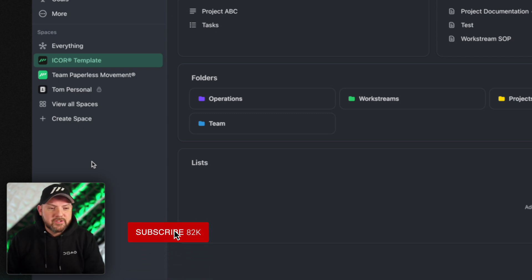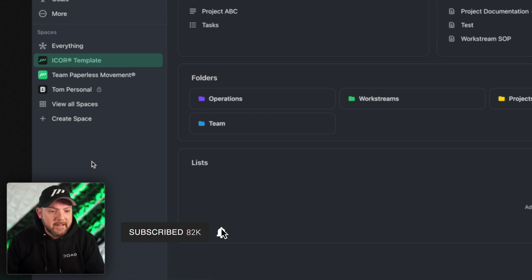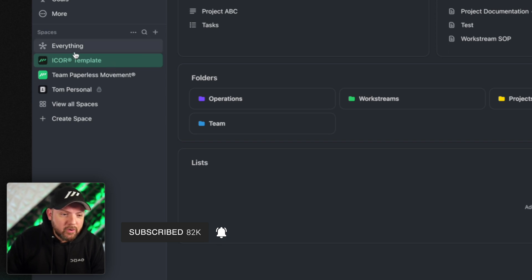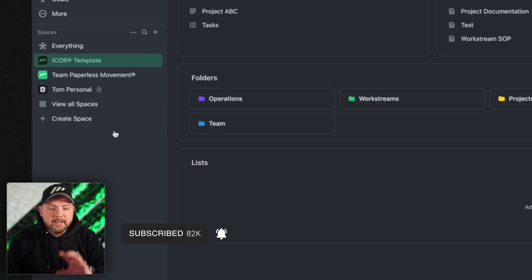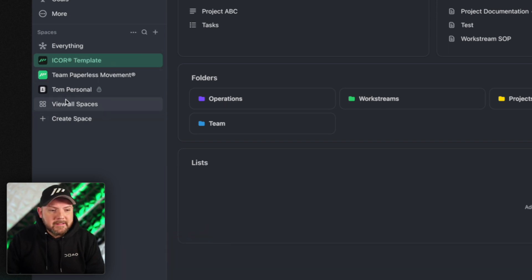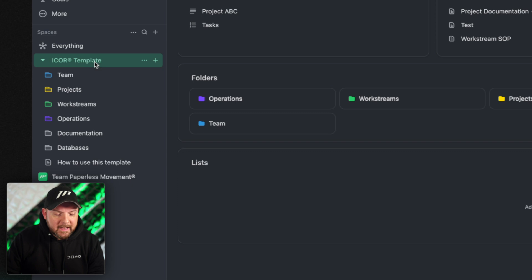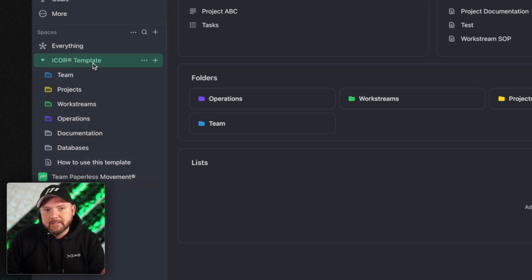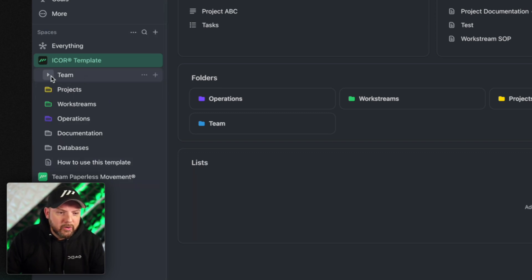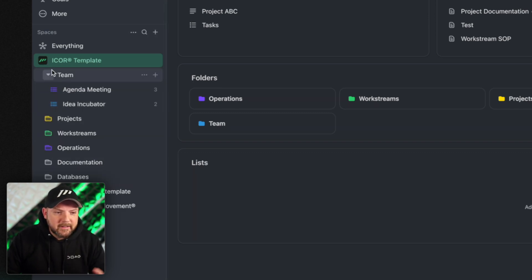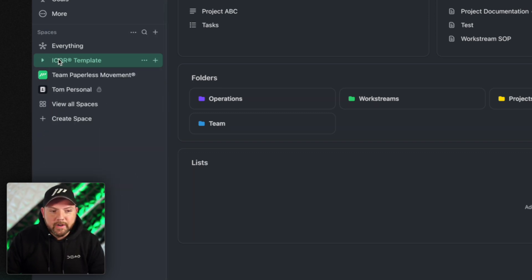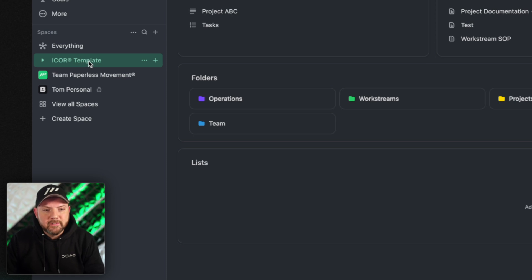Make sure to subscribe to this channel so you don't miss it. But in general you have here on the side your spaces which then contain all the content of these spaces. The folders, the lists, and the things that we are working on.